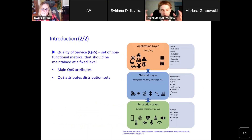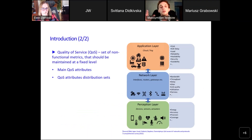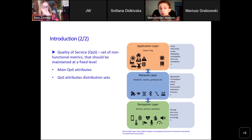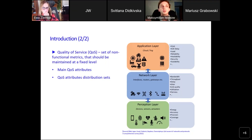Quality of service is a very important factor in terms of service performance analysis. We can define quality of service as a group of non-functional attributes that should be maintained at a fixed level so that the service is as friendly as possible for the end user. The main quality of service attributes indicated by researchers are, for example, response time, availability, reliability, security, and cost of the service.